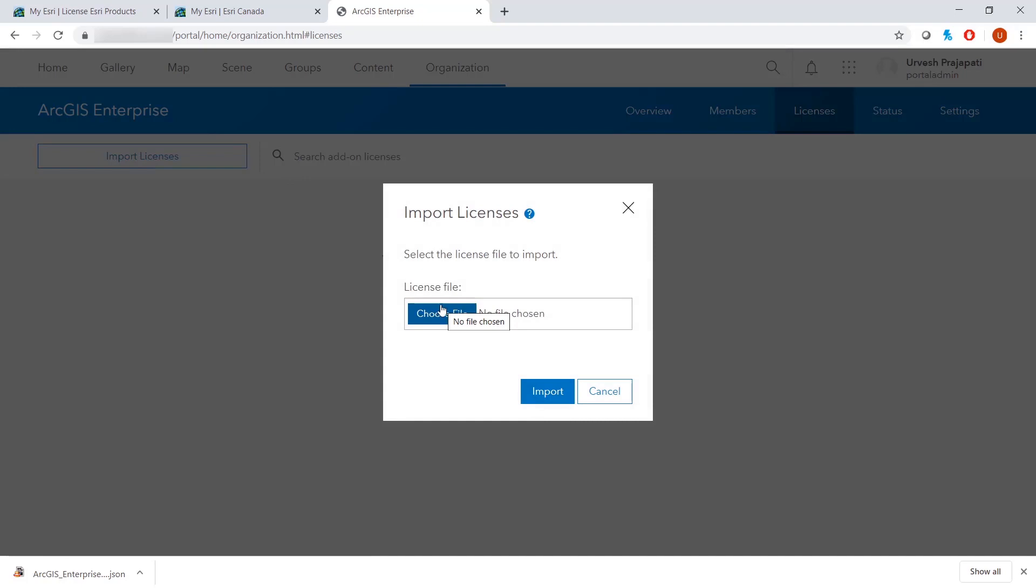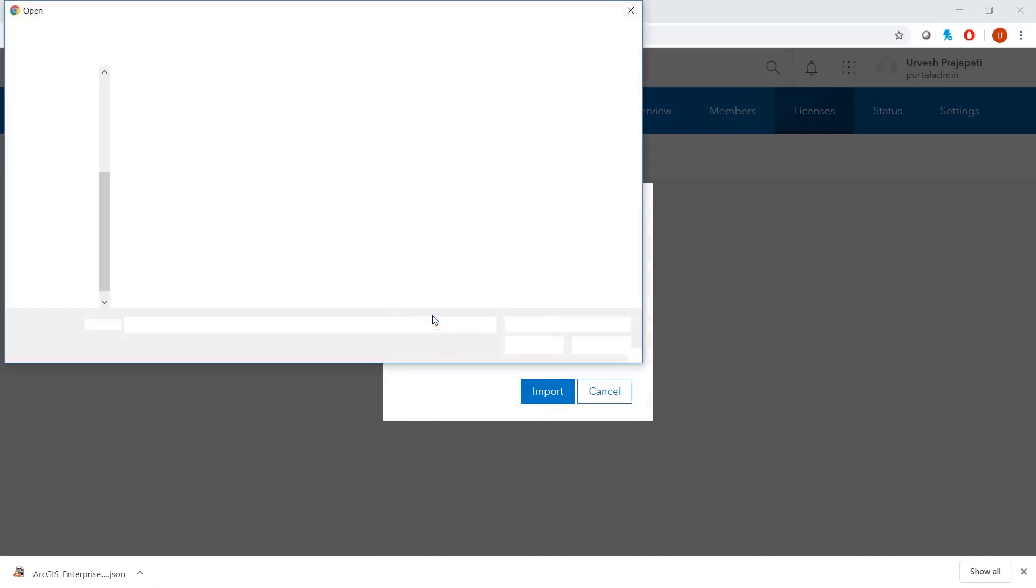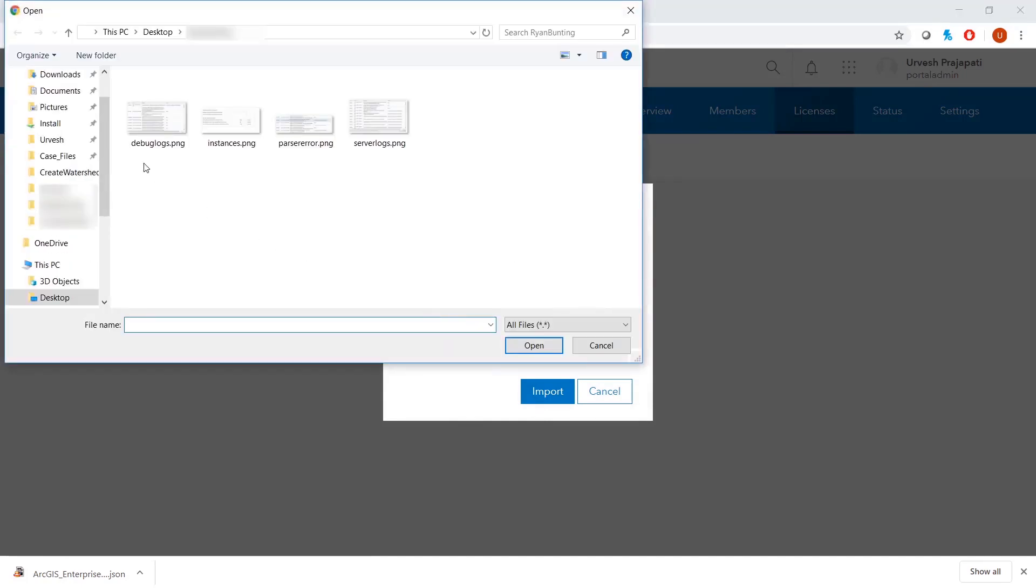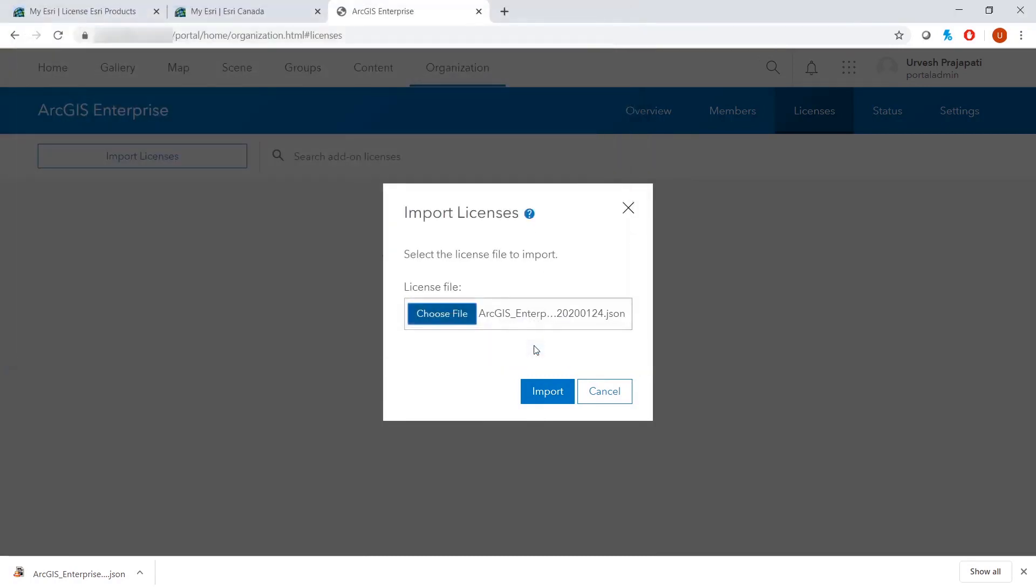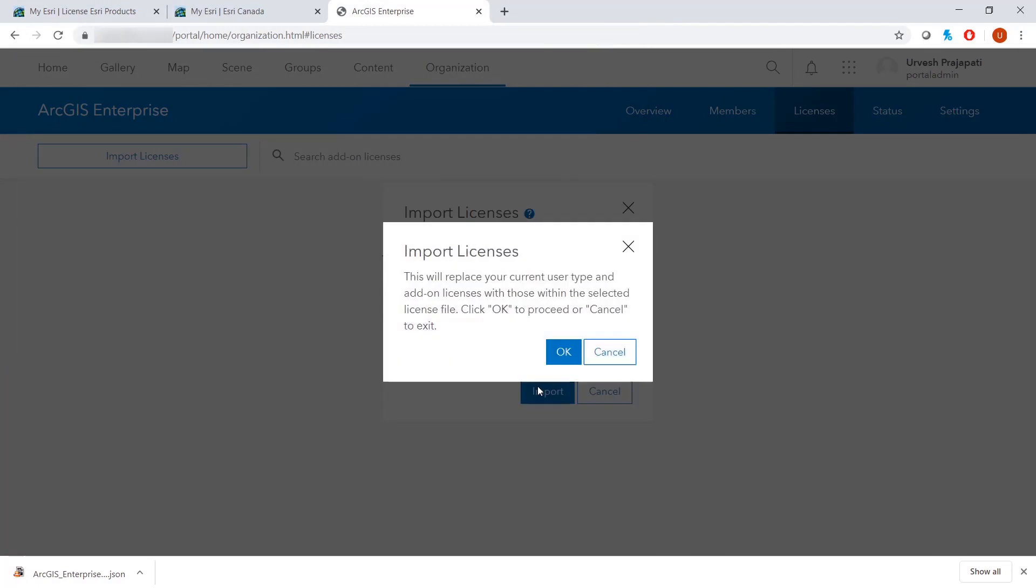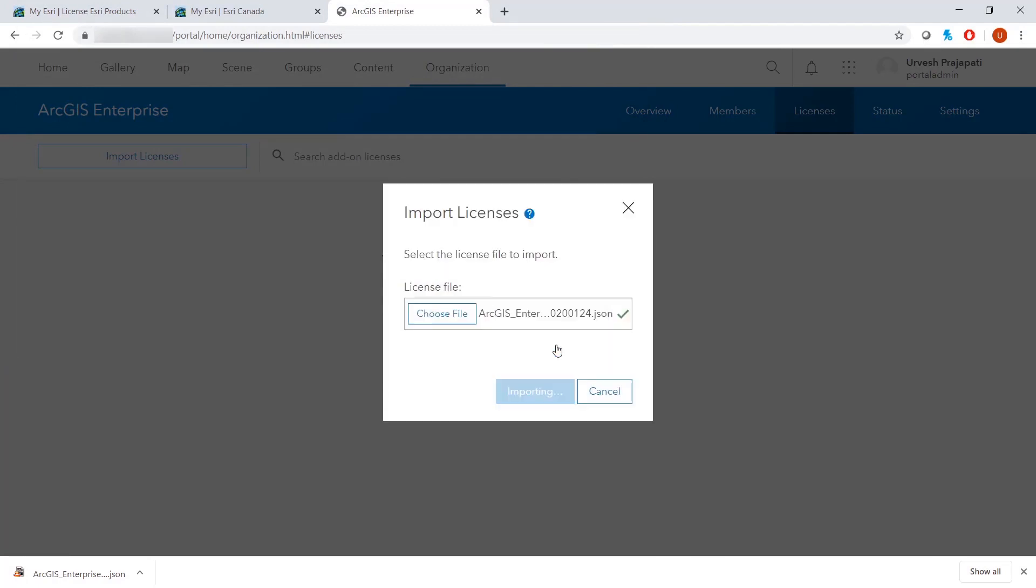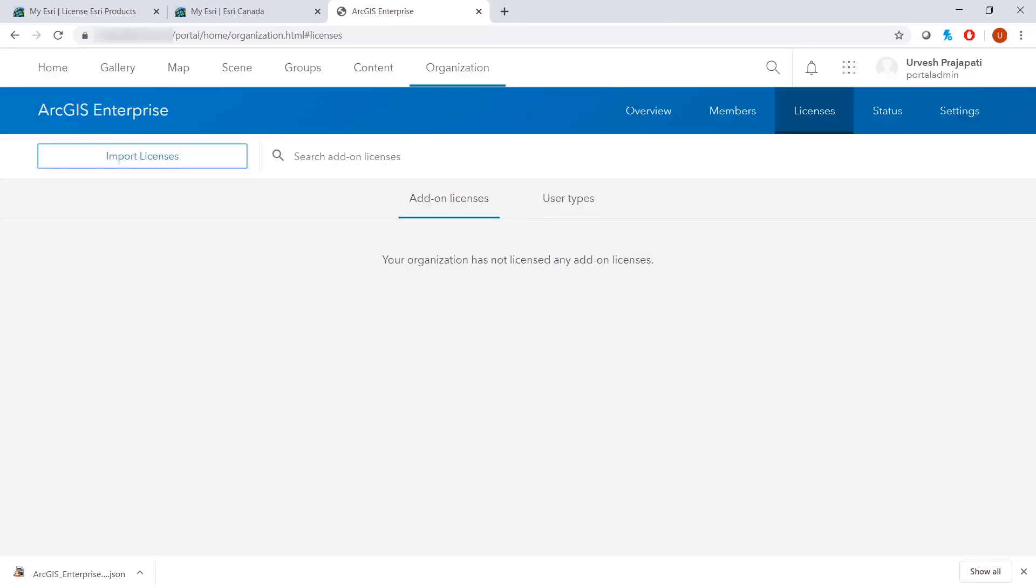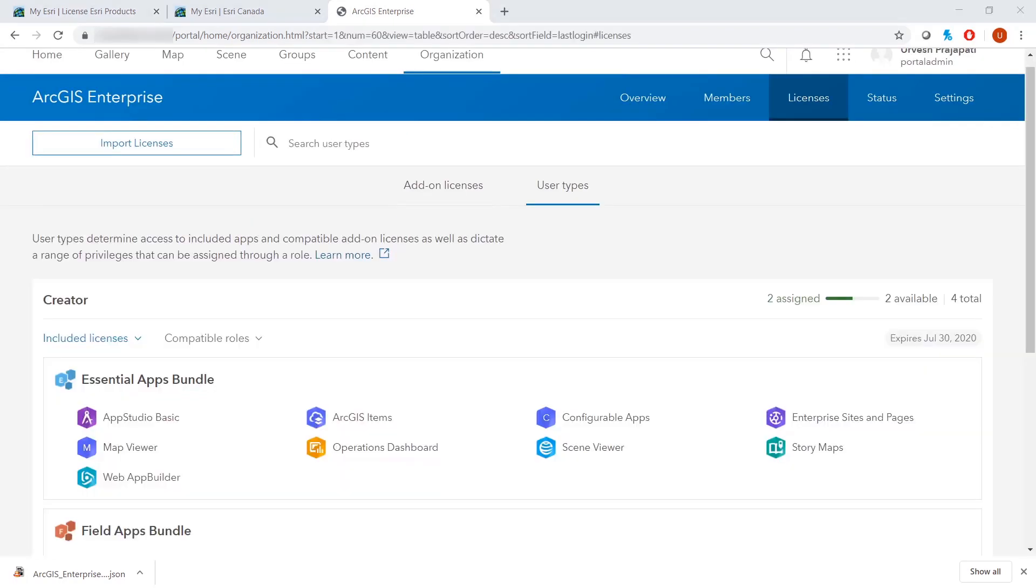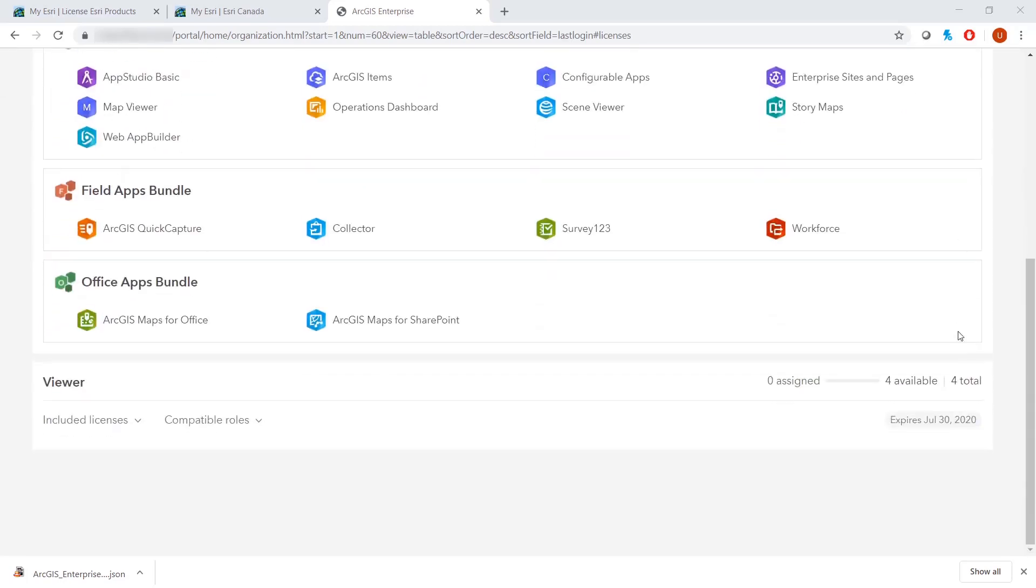We will choose the file here. As you can see here, we have four Creator Licenses and four Viewer Licenses as we license that file.